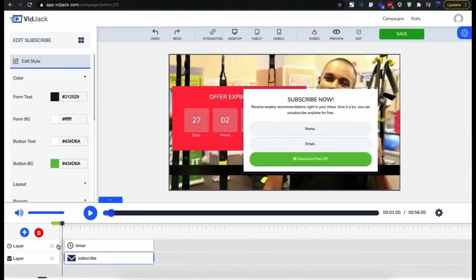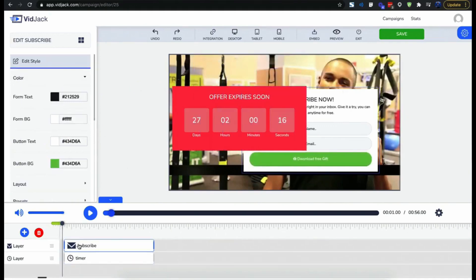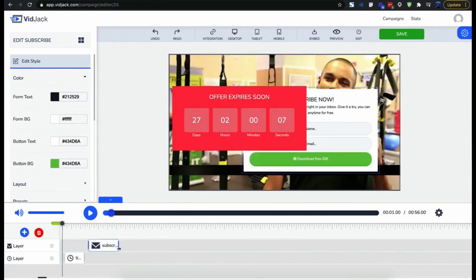Now you have a timeline here where you can actually adjust when each element you add will pop up and when it will actually disappear.